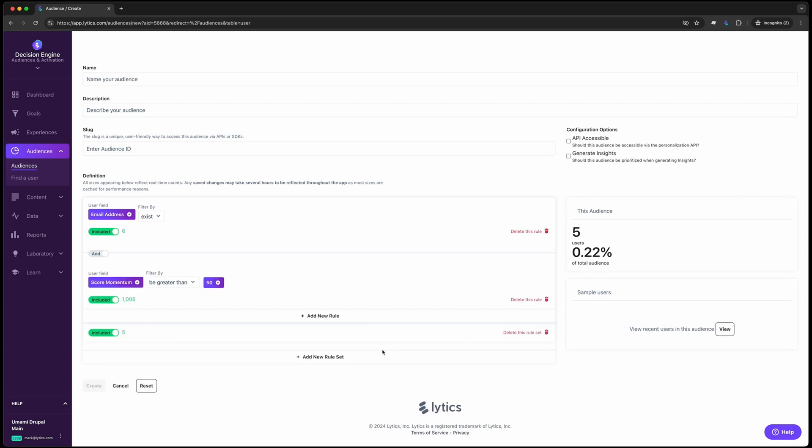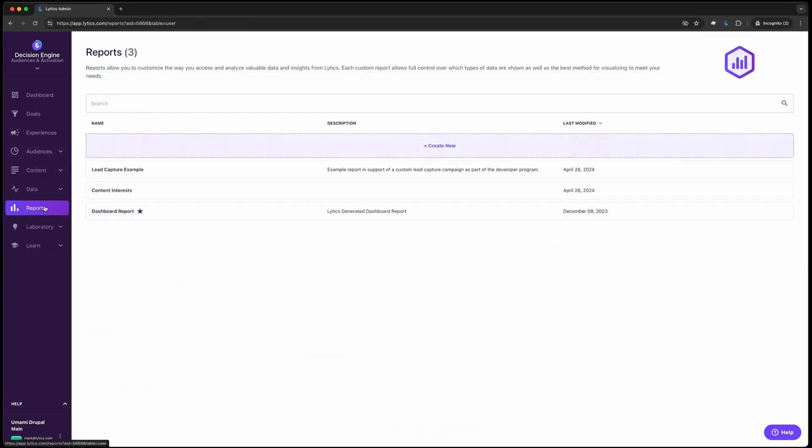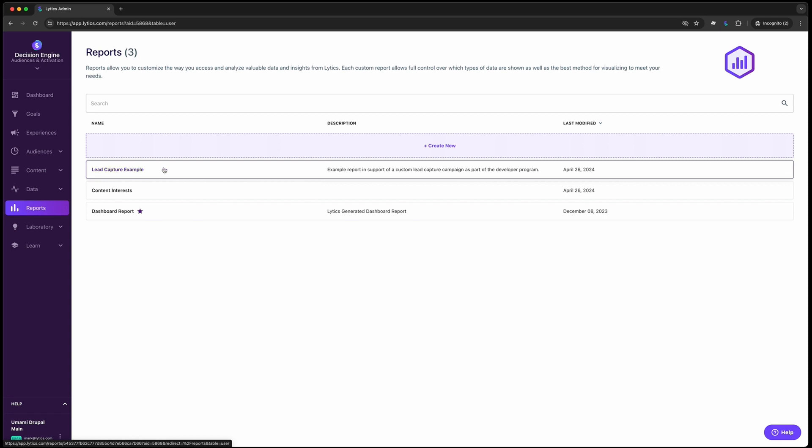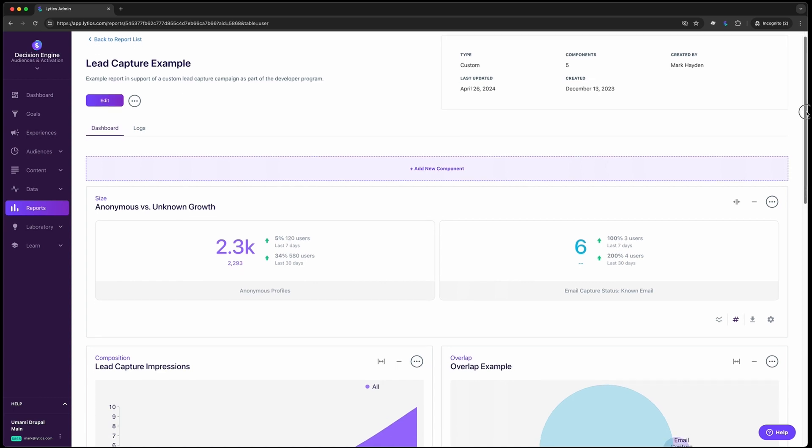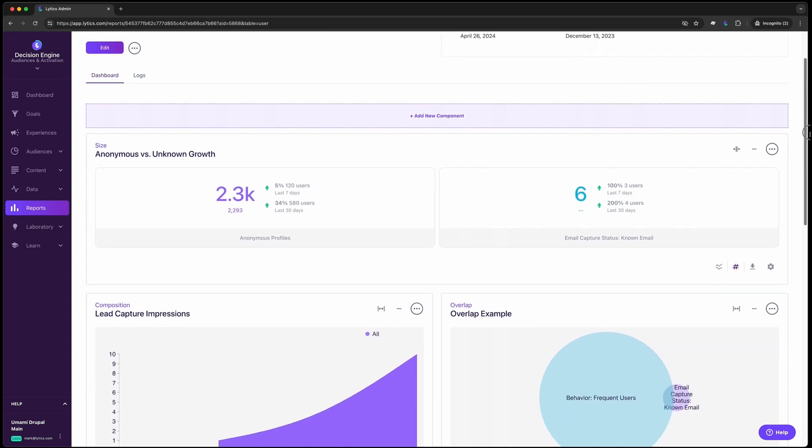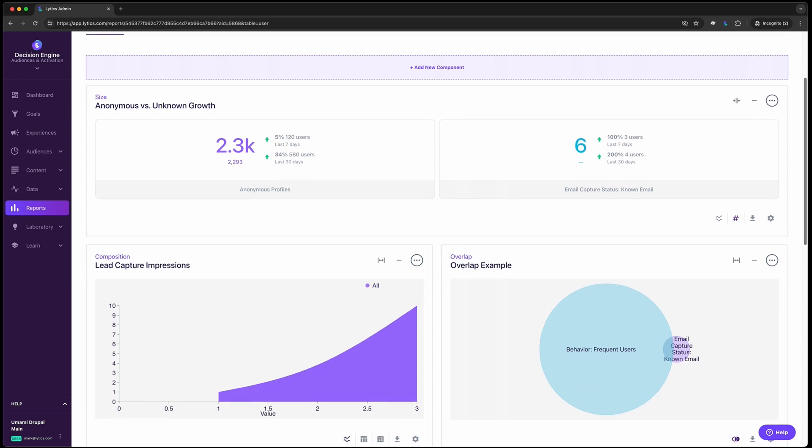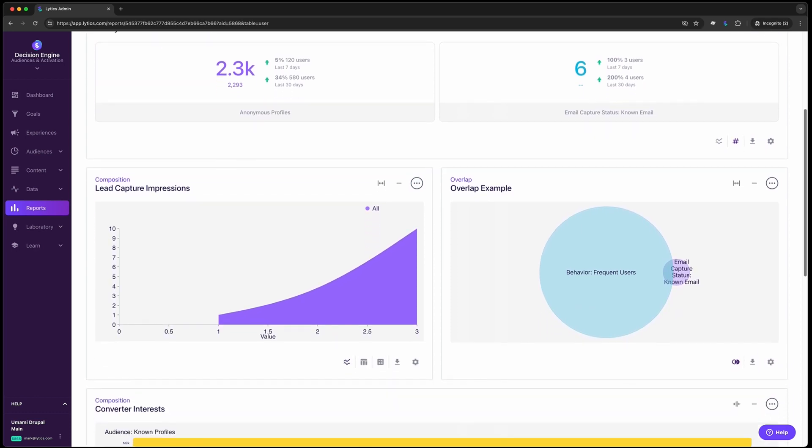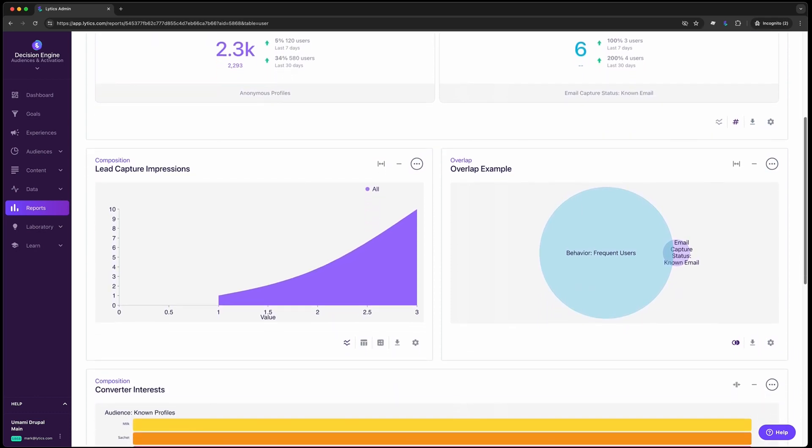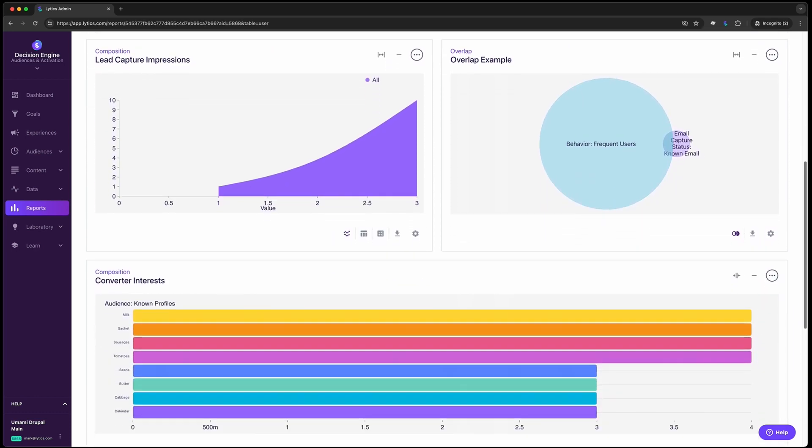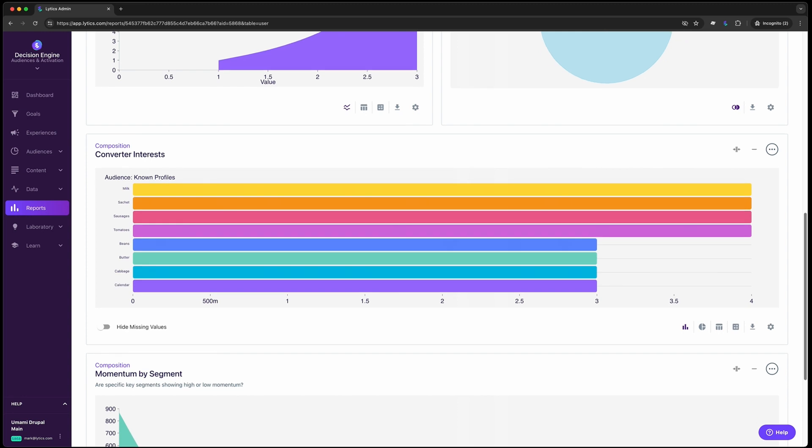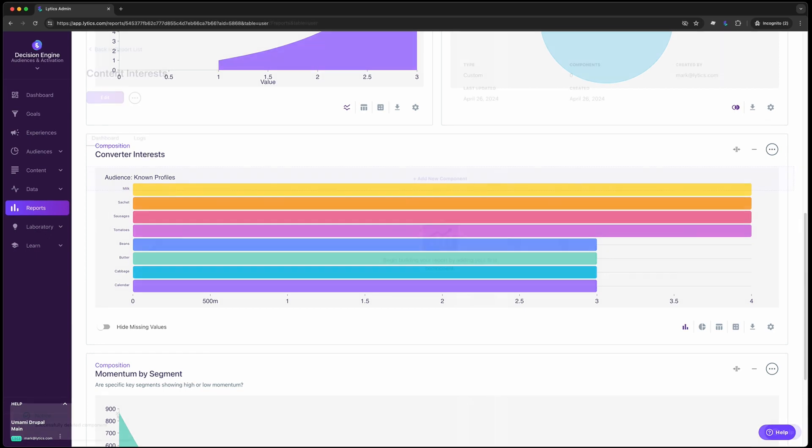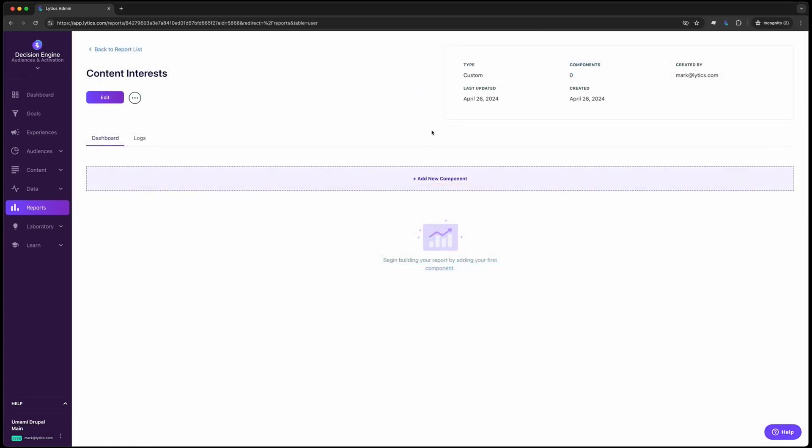However, segments in Lytics are not just for driving campaigns. Segments are also at the core of our reporting toolkit. Custom reports can be built to surface rich insights into what makes each segment tick. For instance, you can monitor the total size of each audience over time, understand how one or more audiences overlap, and my personal favorite, our composition report. This allows you to surface the distribution of values for a particular profile attribute. That's a bit of a mouthful, so let's walk through an example.